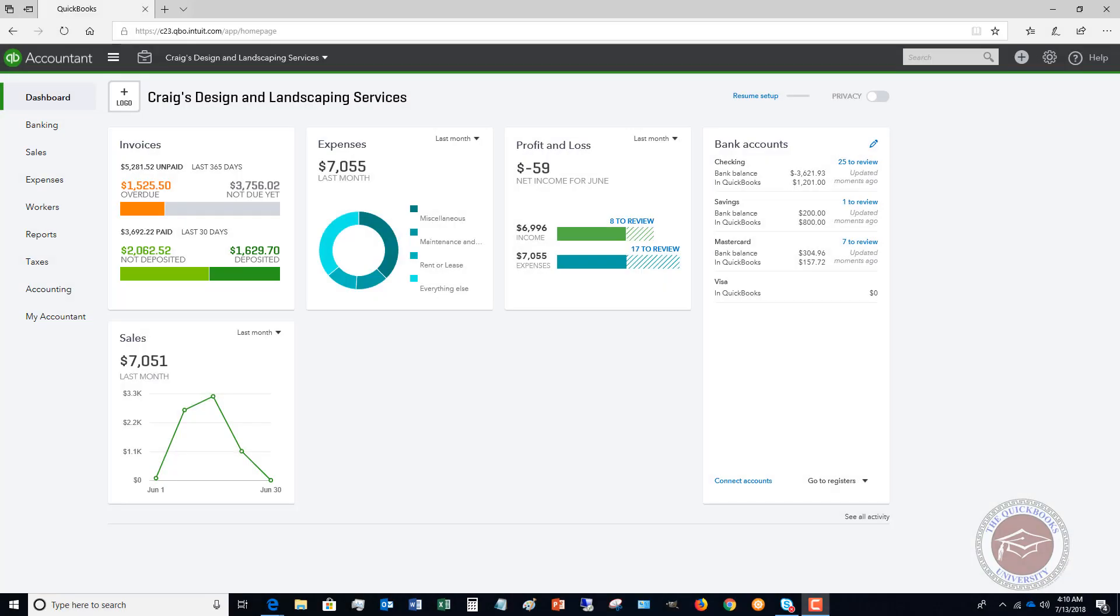Welcome to the QuickBooks University Online Training Tutorials. My name is Matt Hultquist, and in this video, I'm going to show you how to enter and use a vendor credit.